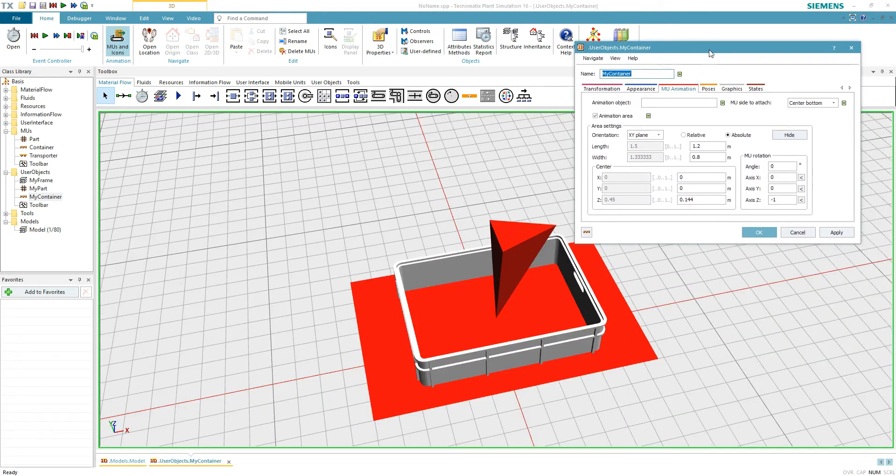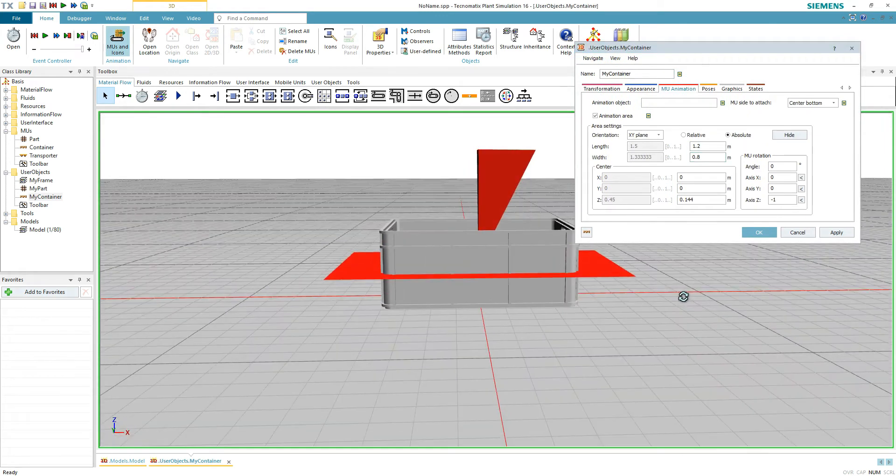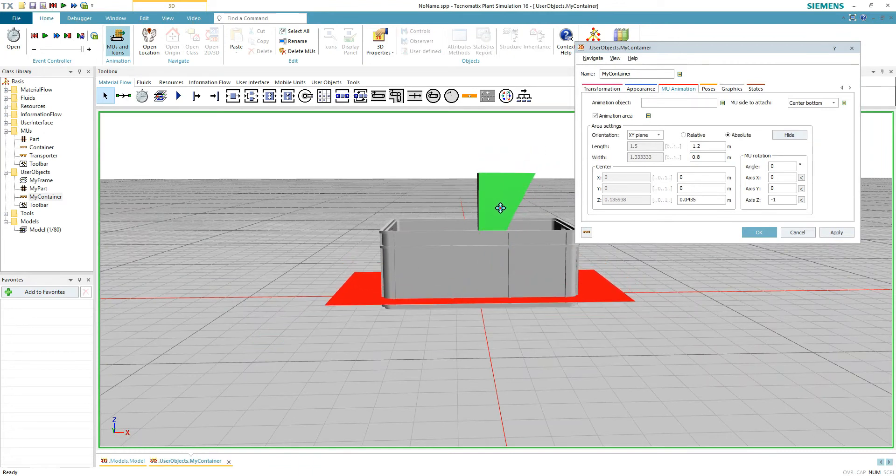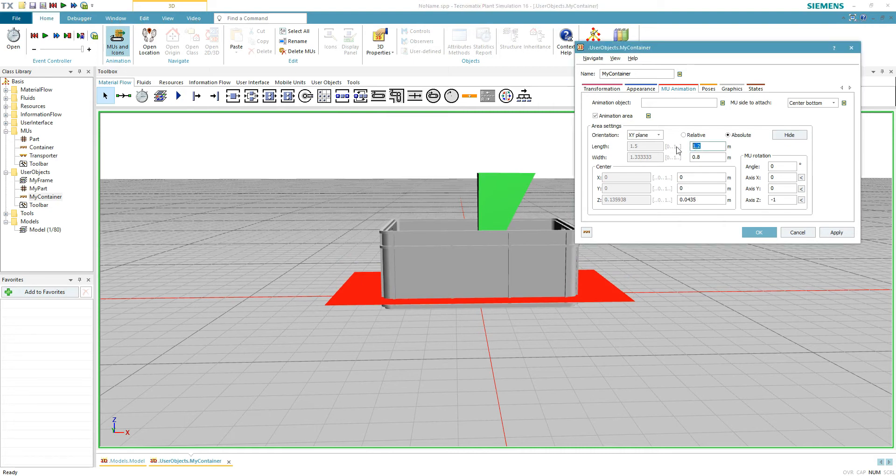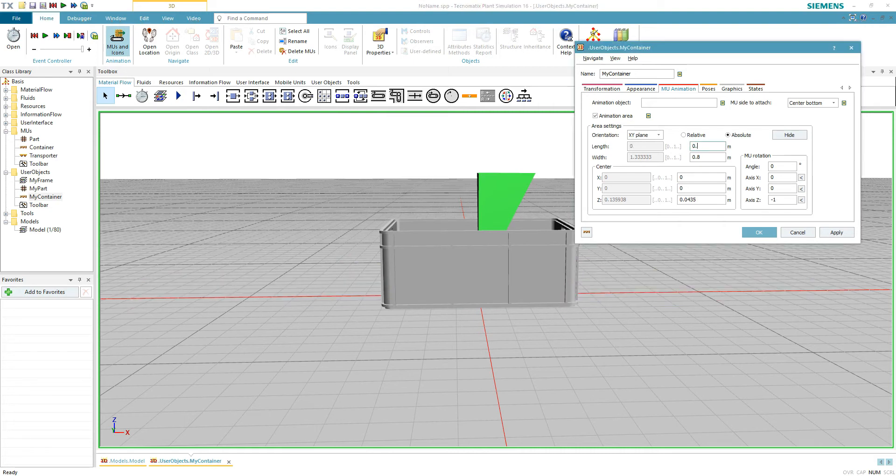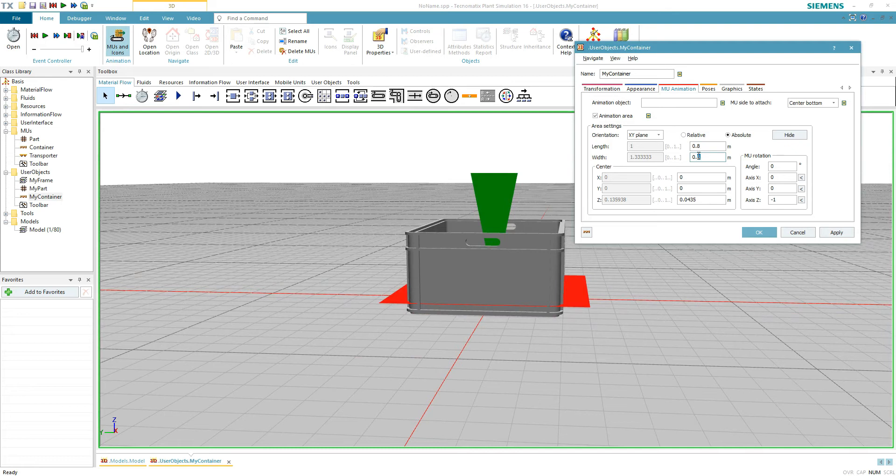The red area is where the parts in the box will be. Adjust it accordingly. Hold Alt key while dragging to move it up or down. Make it fit the box. Hold the mouse wheel to move around. That looks great.